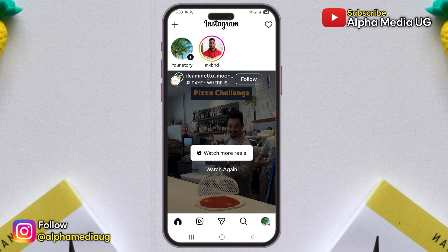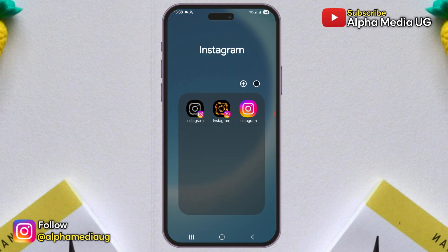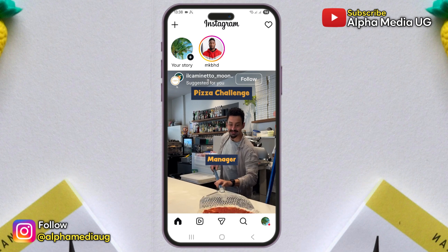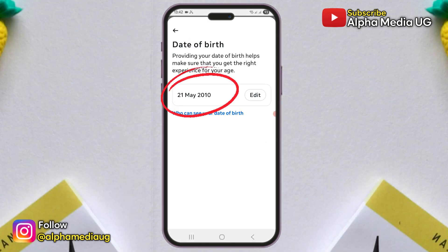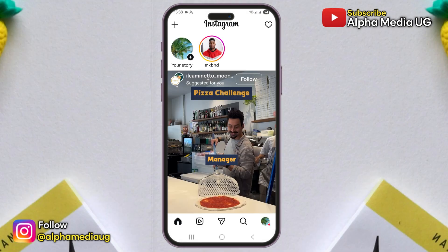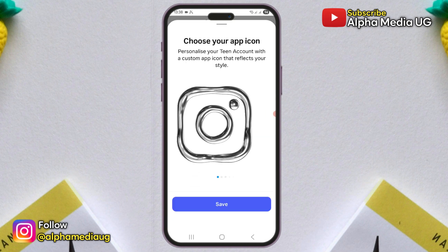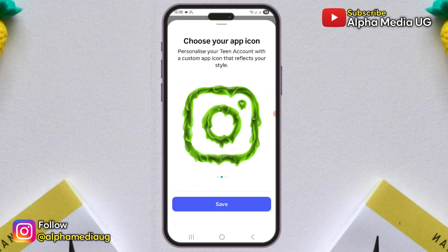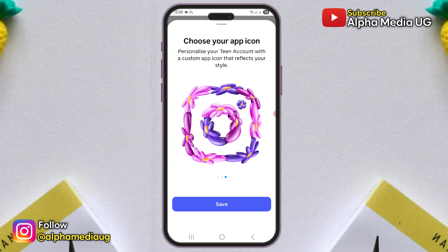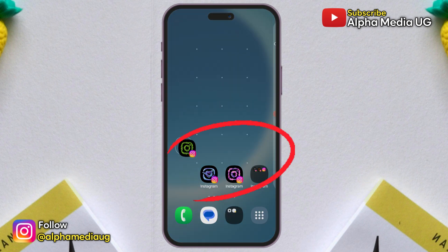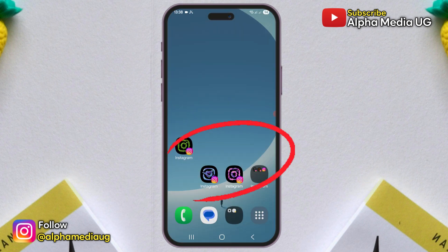Now before we start, it's important to note that this feature is currently not available for every account type — only exclusive to teen accounts at the time of this recording. However, as an adult, if you log in with a teen account you can customize the icons and later switch back to your regular account. The customized icons will still appear on your home screen even after you've switched accounts.